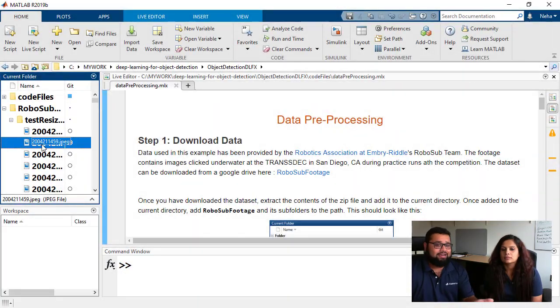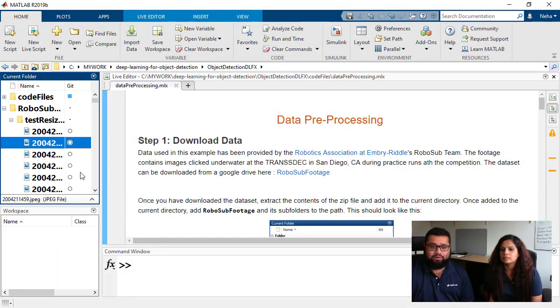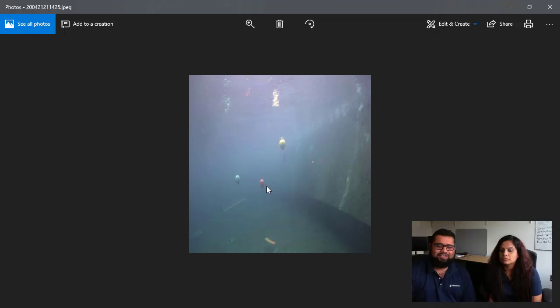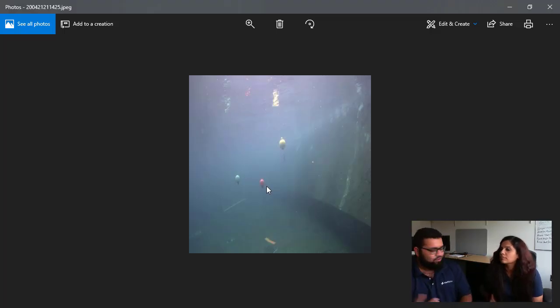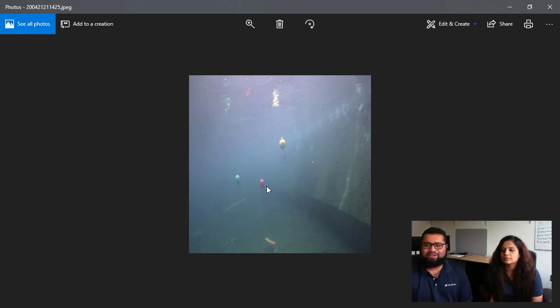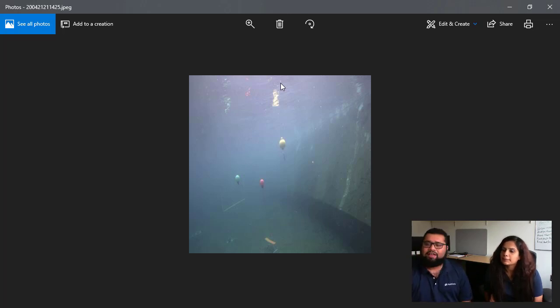We can take a look at some of the images that were provided to us. So if we go ahead and open this outside MATLAB, what we see here is pictures of buoys from the RoboSub competition. So for those who are taking part in RoboSub, they're pretty familiar with these kind of elements. Our data set contains multiple images like this.